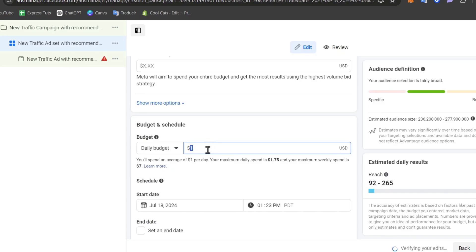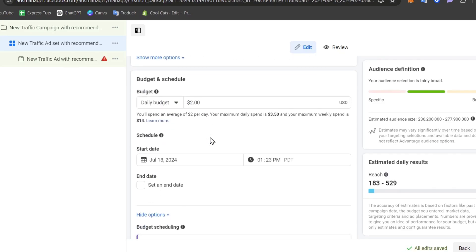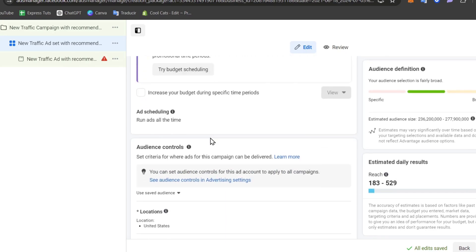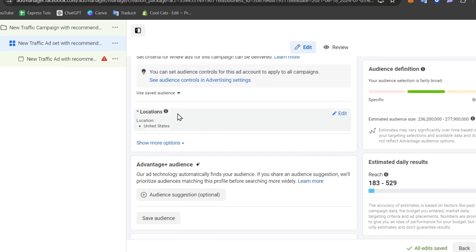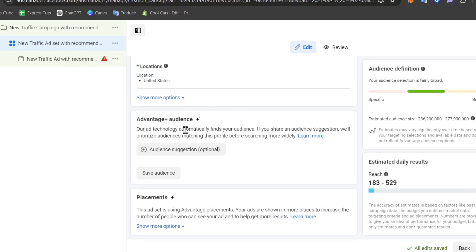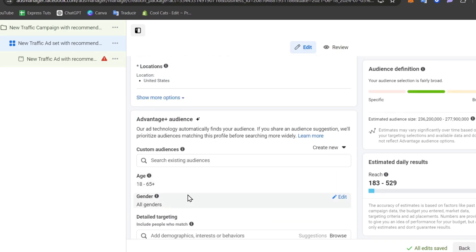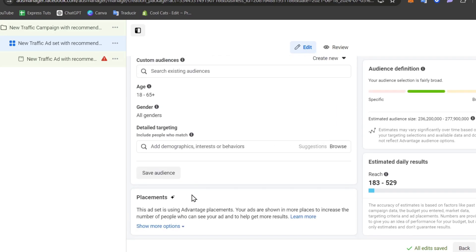You can spend, for example, let's say two dollars daily so you can start somewhere. And now it's going to be asking you where you want to focus on, for example the locations. You can add much more elements. You can add the audience suggestions if you want to, and you're actually good to go.